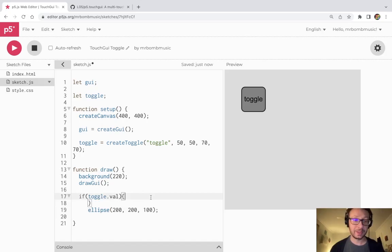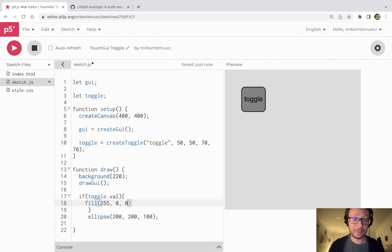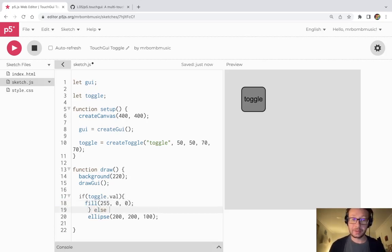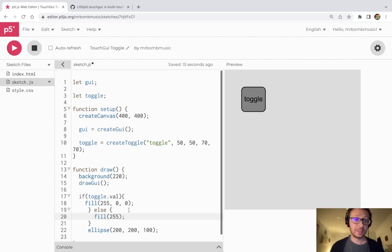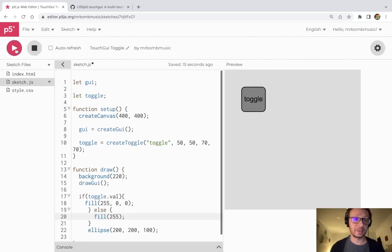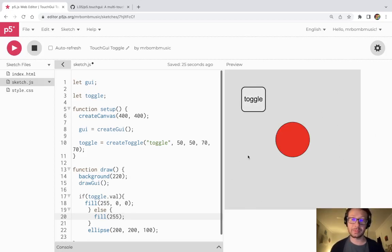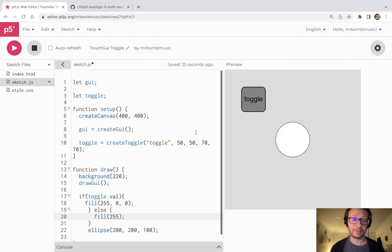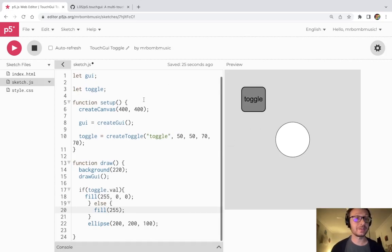So that is really all there is to this toggle switch. If I wanted to do something a little different instead of that, maybe I could do a fill for red but I can include an else statement here and a fill just to make it white again. So if the button is in the on position it'll be red, if it's in the off position it'll be white. The ellipse will be there regardless. So I click, turns red and it stays red even if I'm not pushing the button. I click it again and it turns white and that is all there is to creating the toggle switch in the touch GUI library.